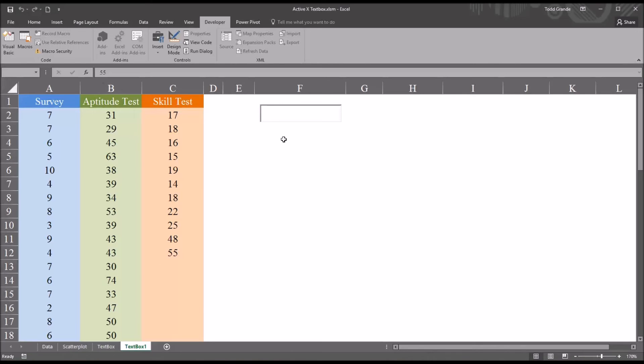Let's say the next value is 10. So I input 10, hit enter, and it'll just continue adding the values to the next empty row in the column.